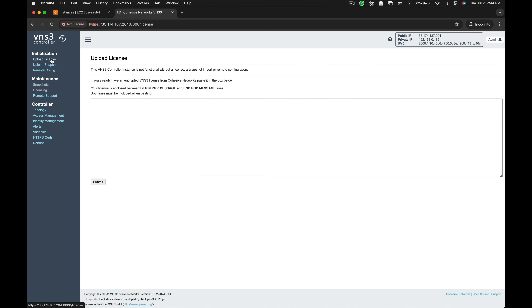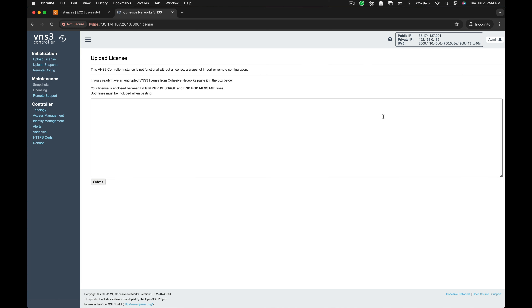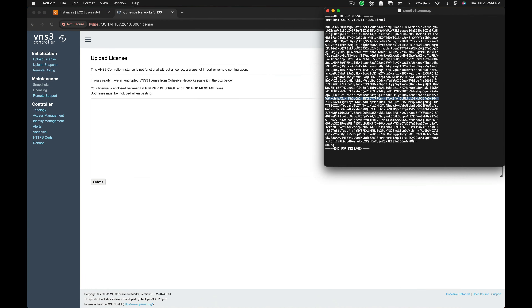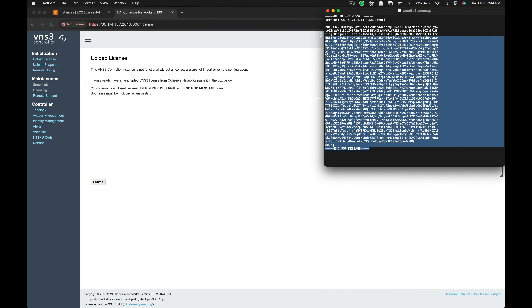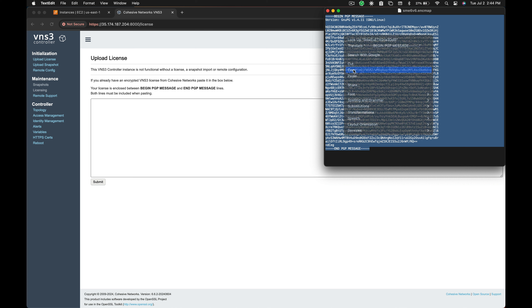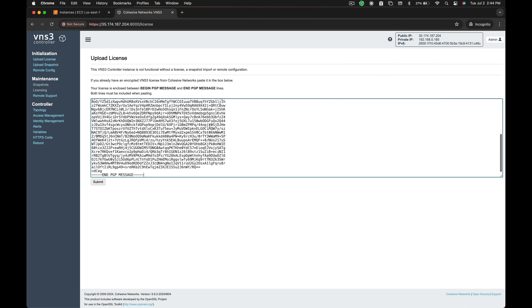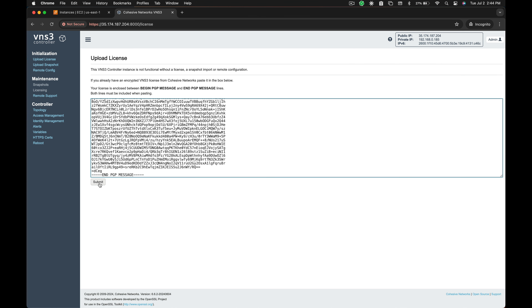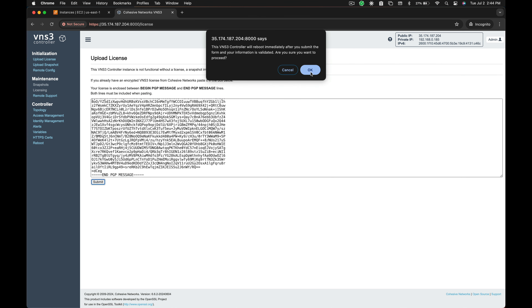Navigate to the upload license tab. Cohesive support will share an encrypted license file with you. Paste the file contents into the white box, then click submit.